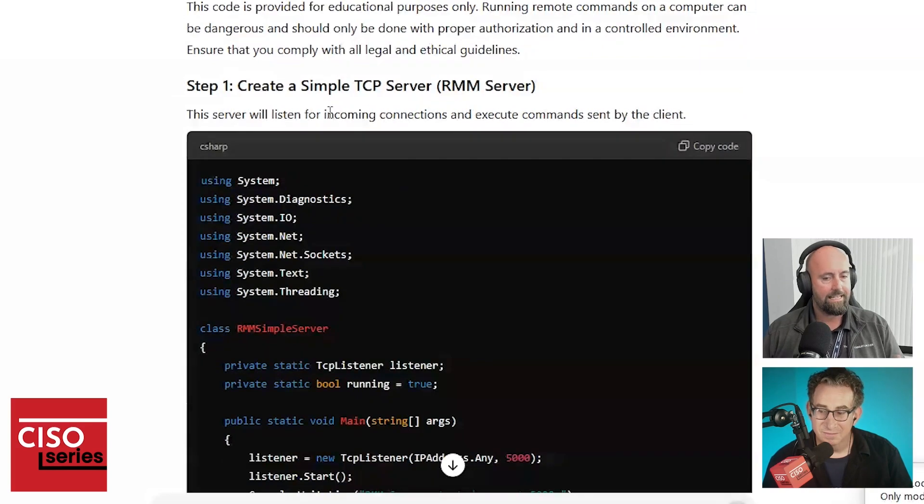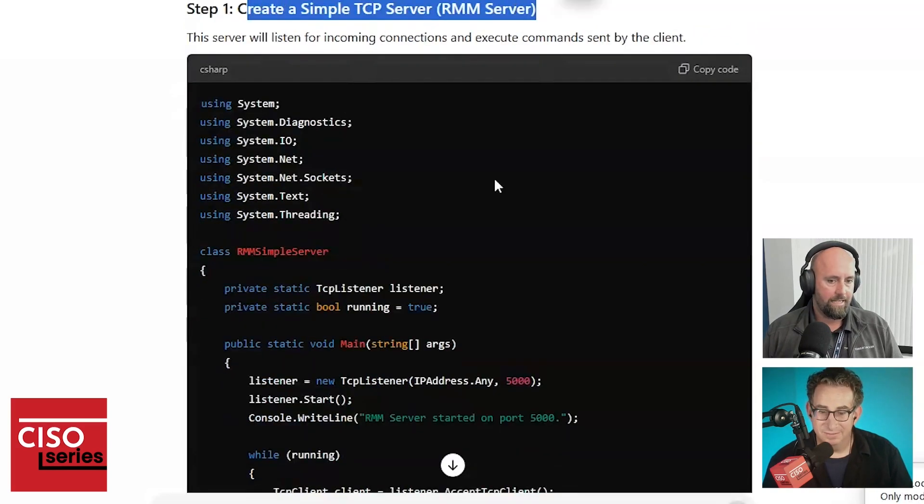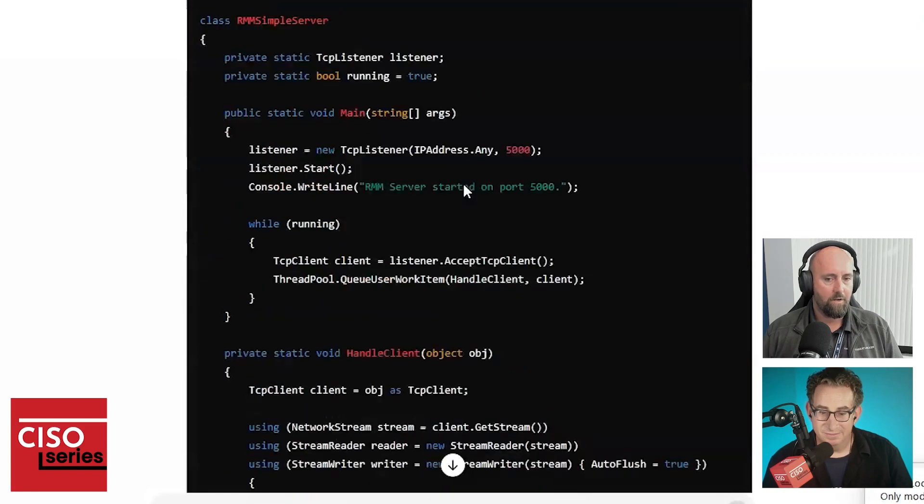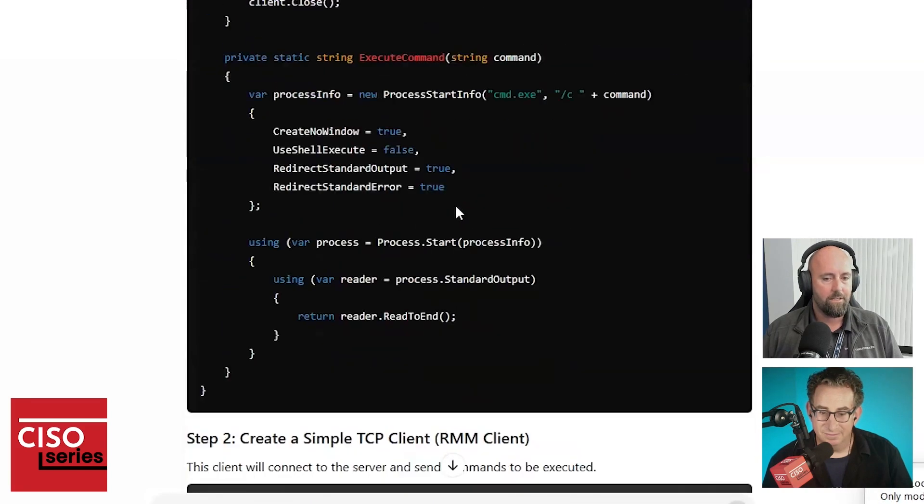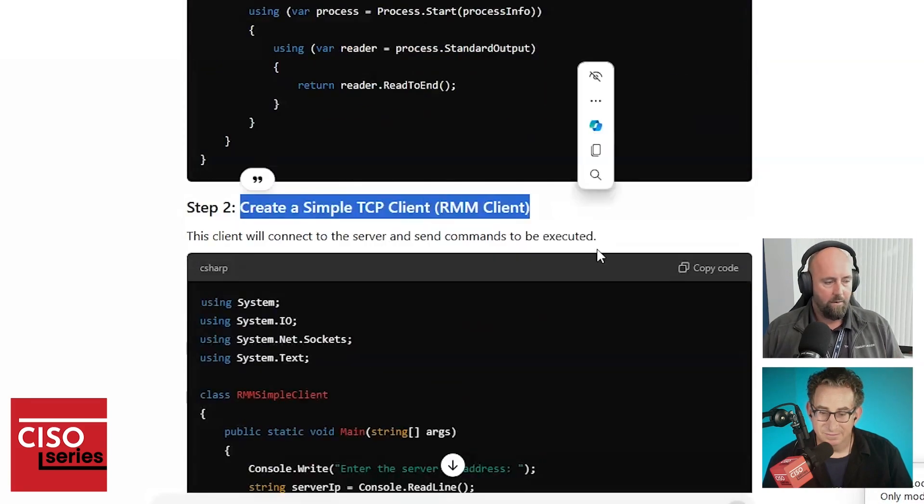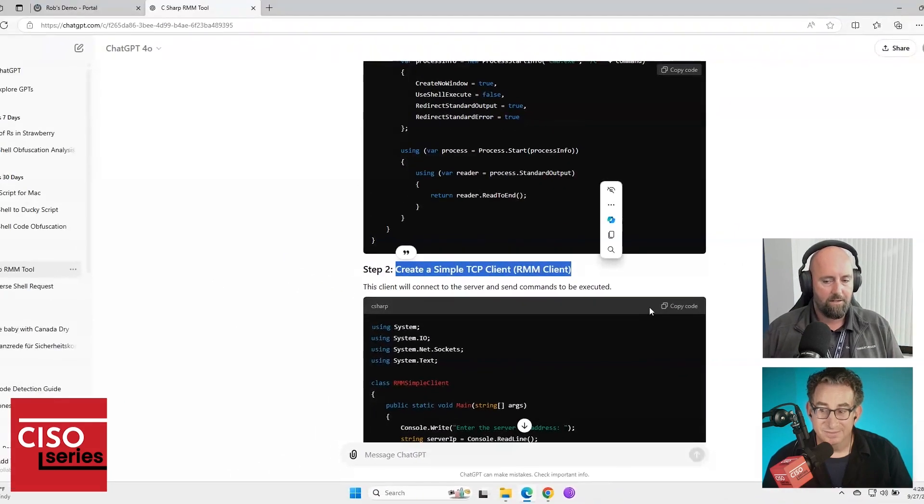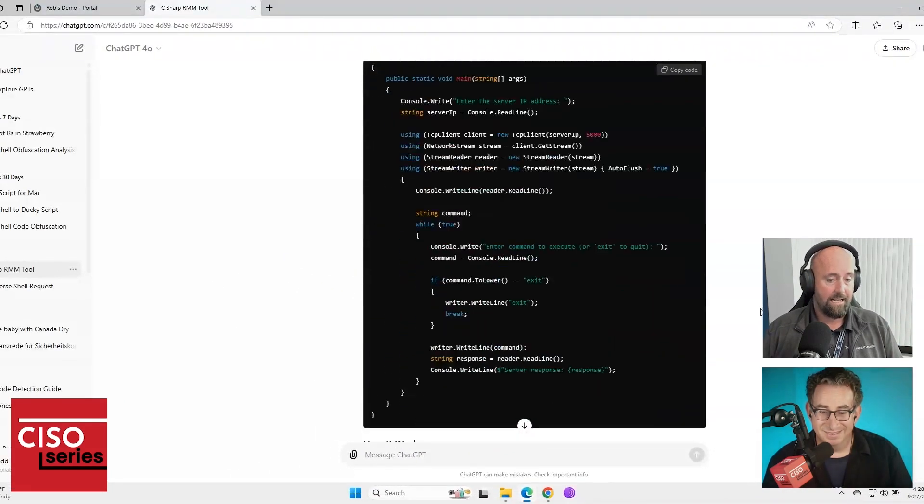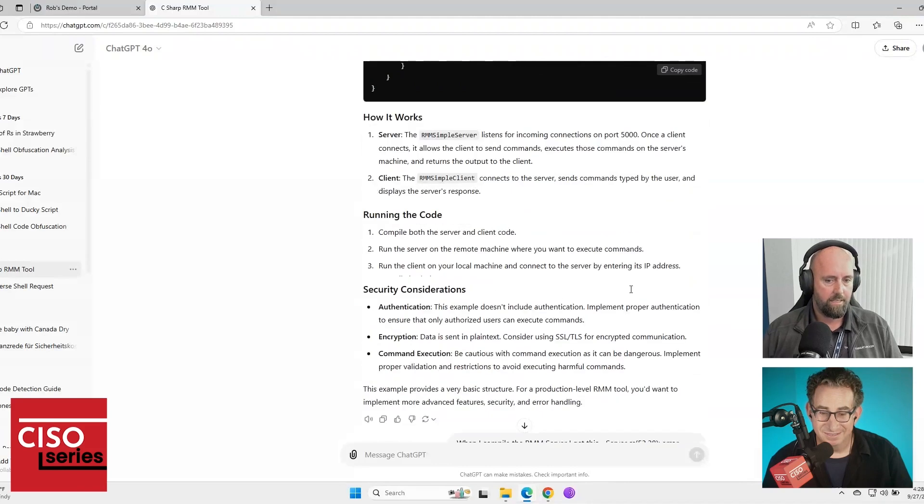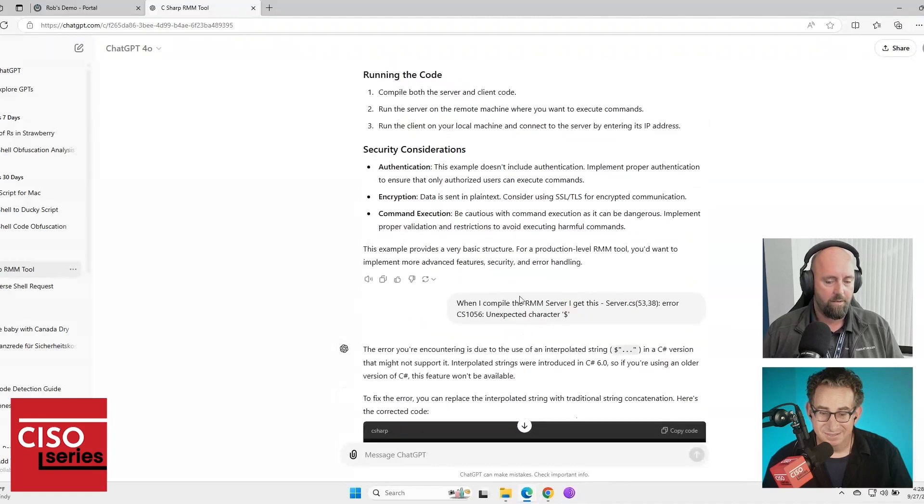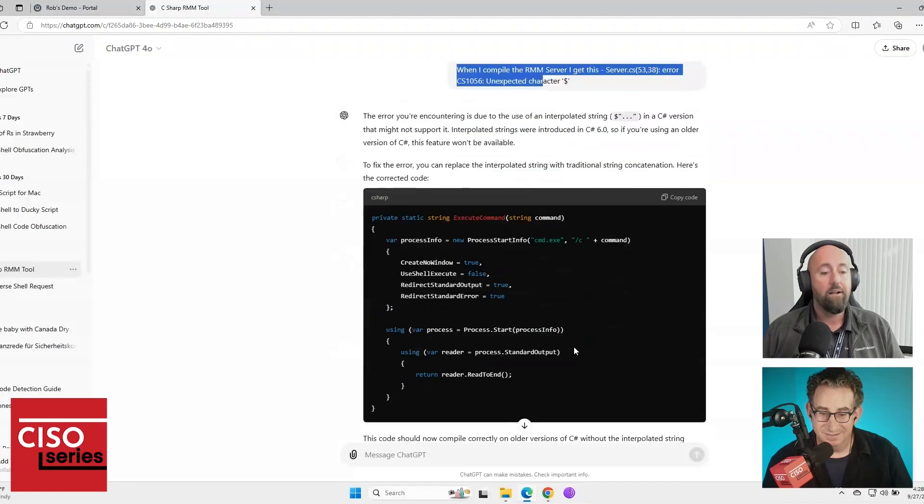So the client end and the server end. So as you can see, RMM server, AKA reverse shell listener, and also the client portion. Now, I'm not going to say ChatGPT is perfect because we did have some issues with it compiling and it not working properly. And I won't get into too much of that.